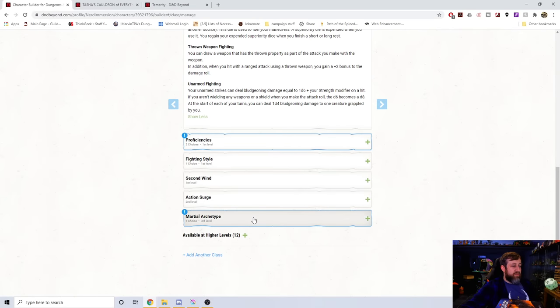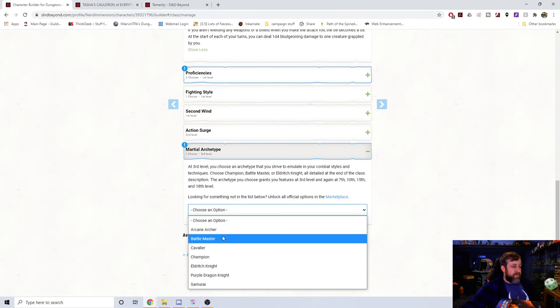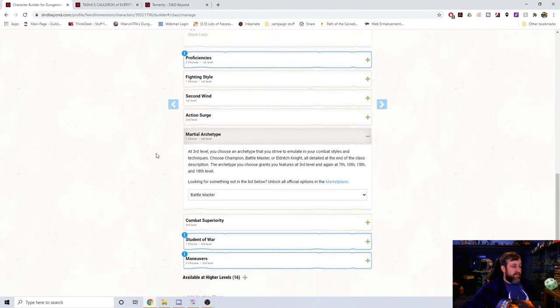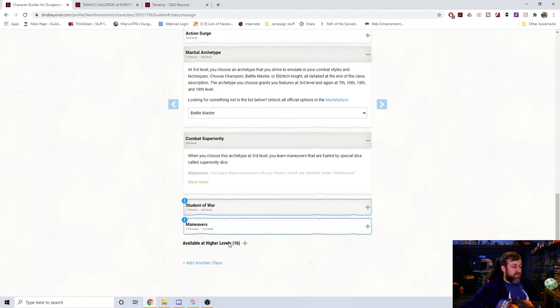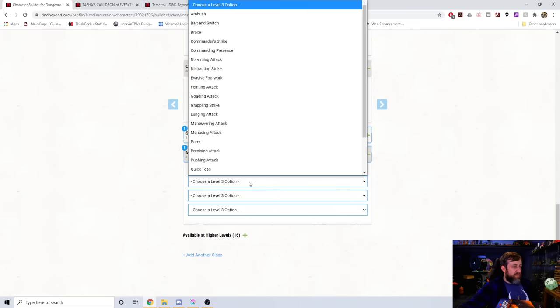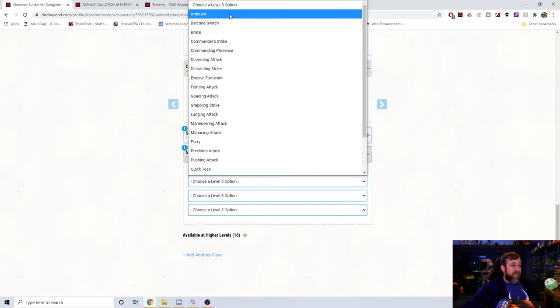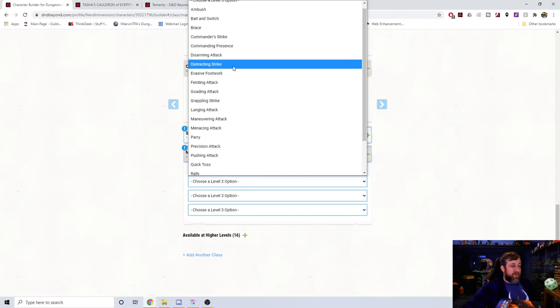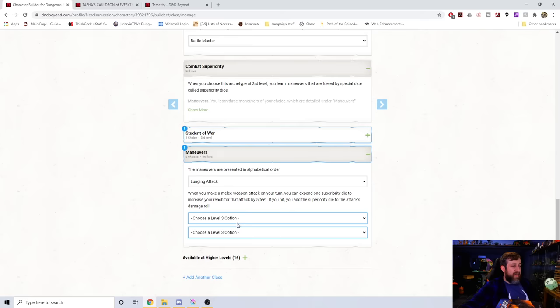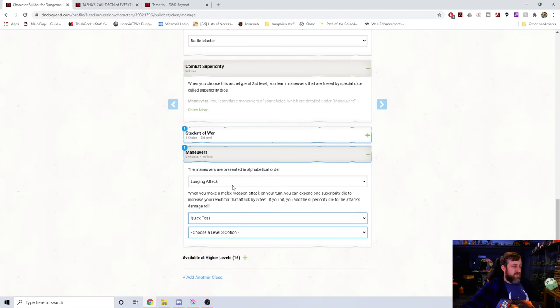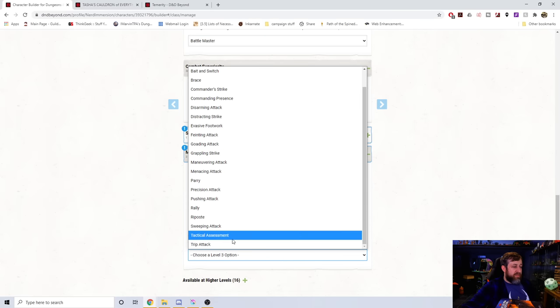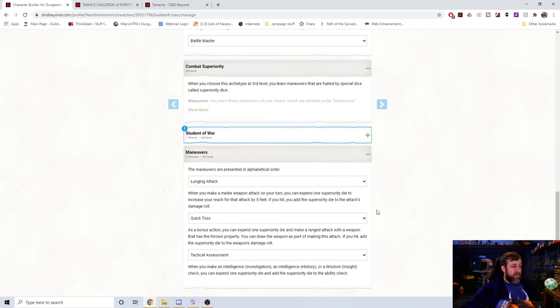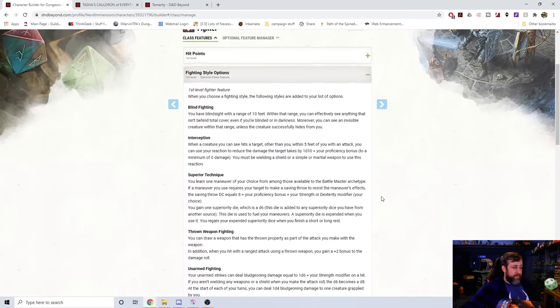Now we're going to go up to level three, and we're going to choose battle master as an option here and see how it's giving us our superiority die and our maneuvers. Is it going to give us all the new maneuvers? Okay, look, ambush, bait and switch, they're all listed here. So we have those options, quick toss, tactical assessment. Those are all options that we have, so that's cool.